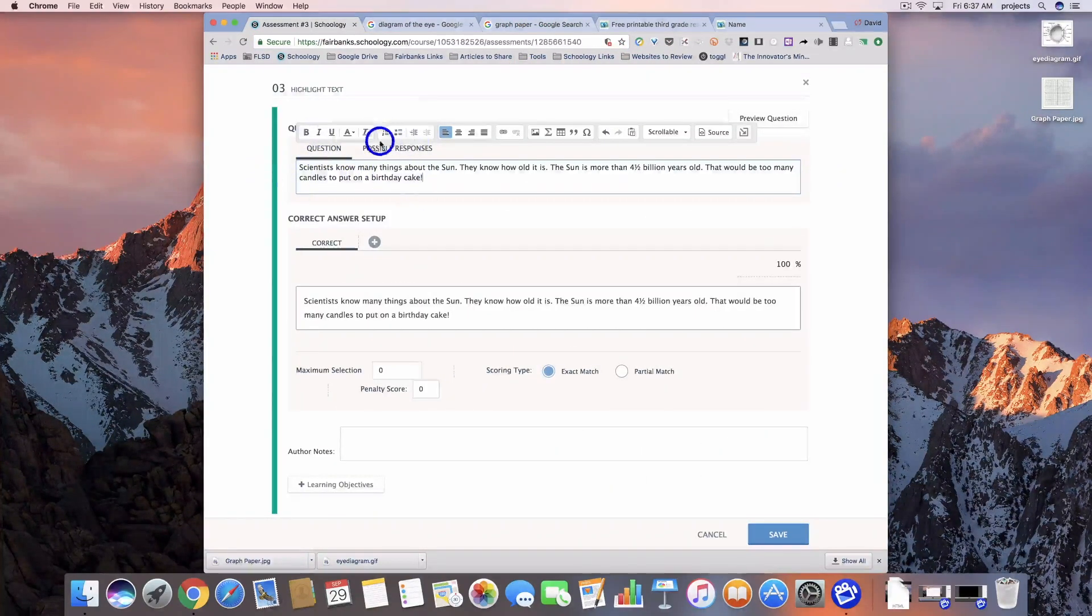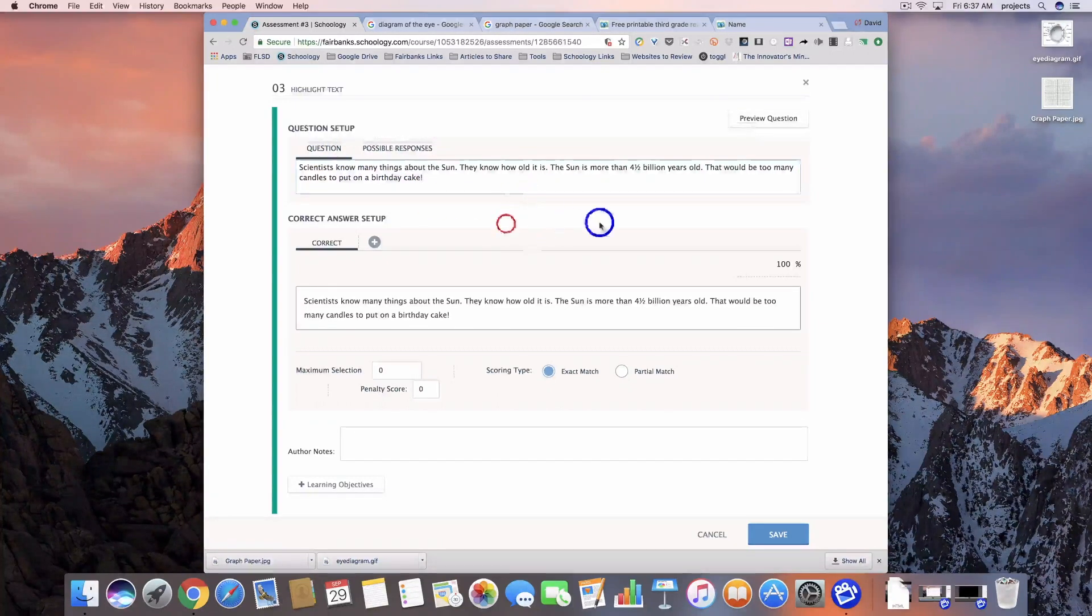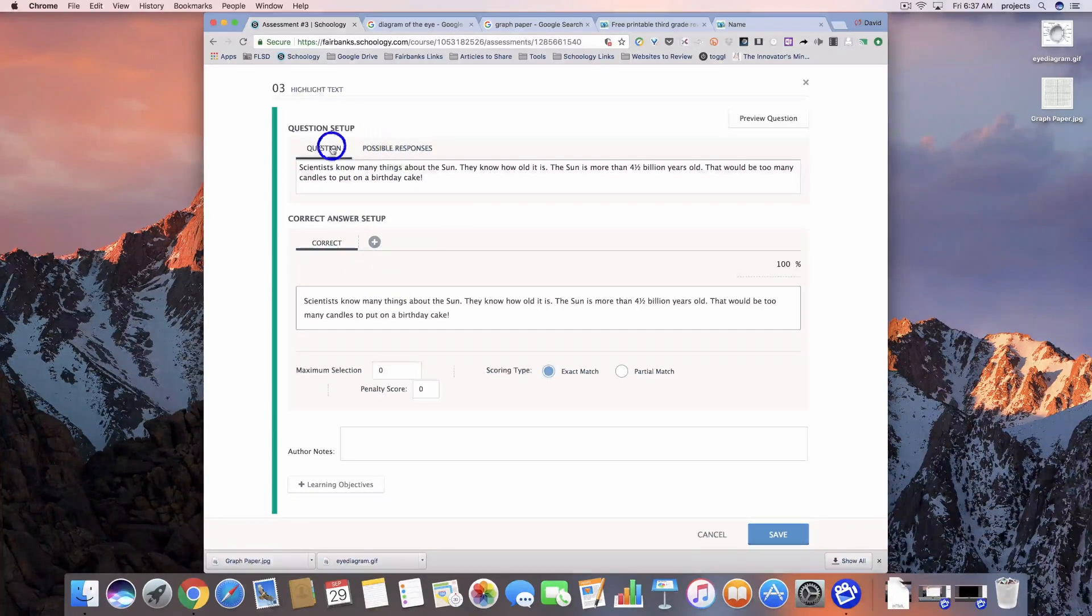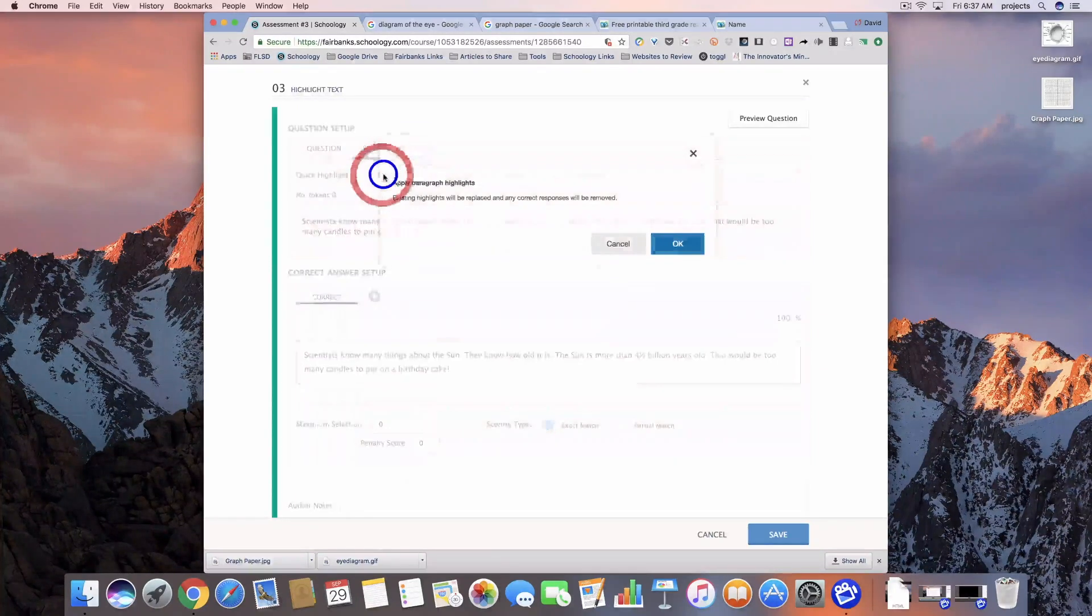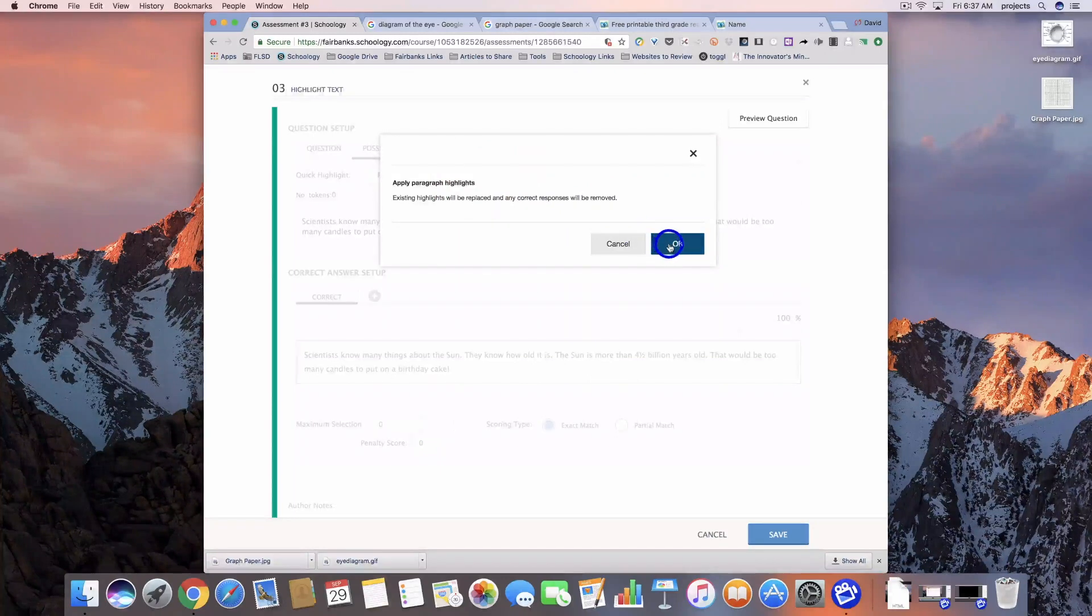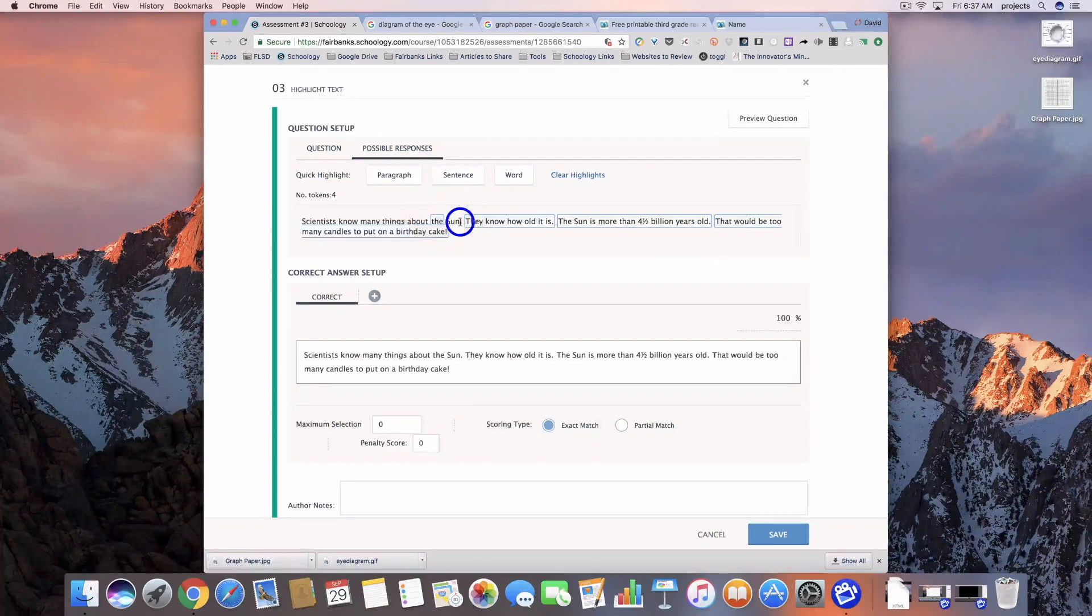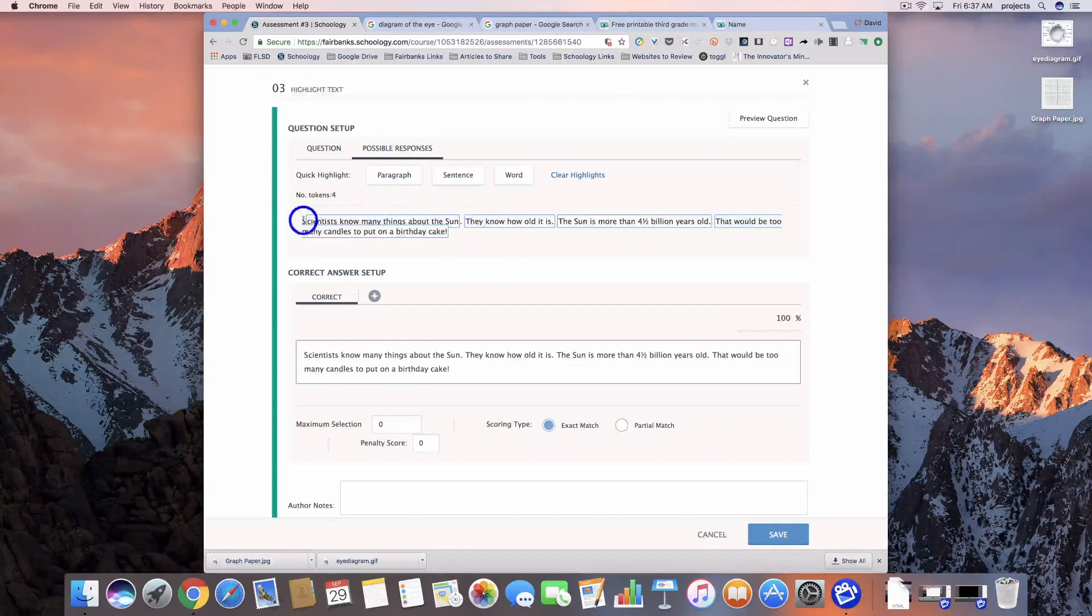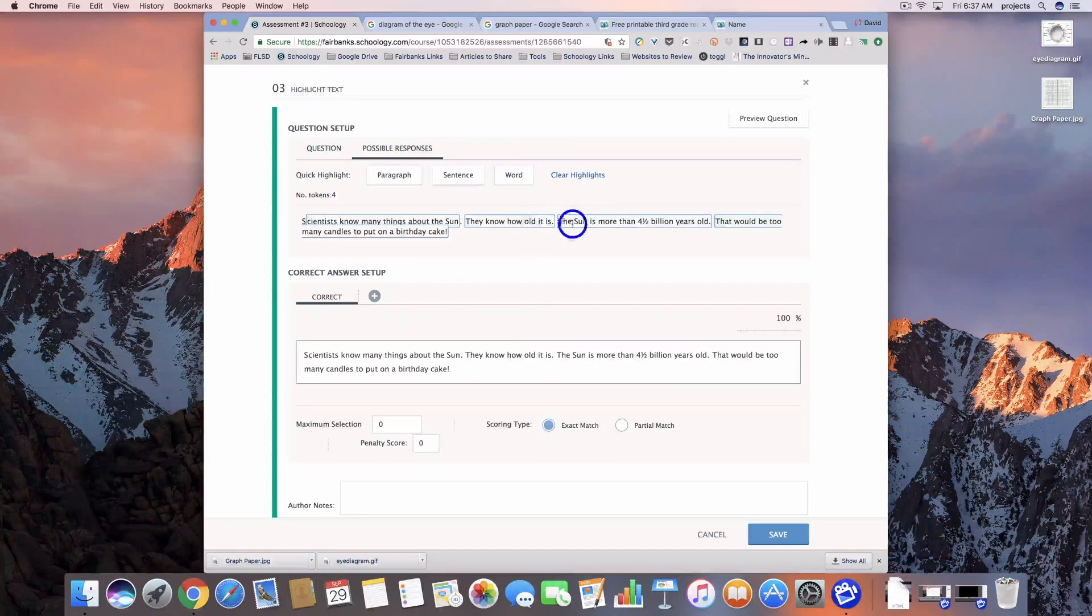Now that I have the text I want to include for this question, I can go in and select what I want the students to be looking for. If I go over to possible responses, I can set it up so they're going to highlight a whole paragraph or a specific sentence. You'll see every section - every period in that sentence gives us a clear indication: this is a sentence you can highlight, this is one you can highlight.